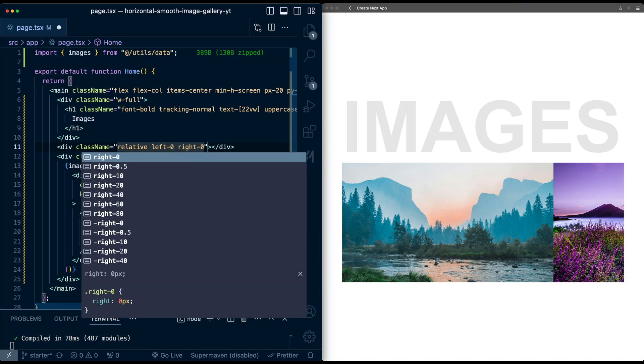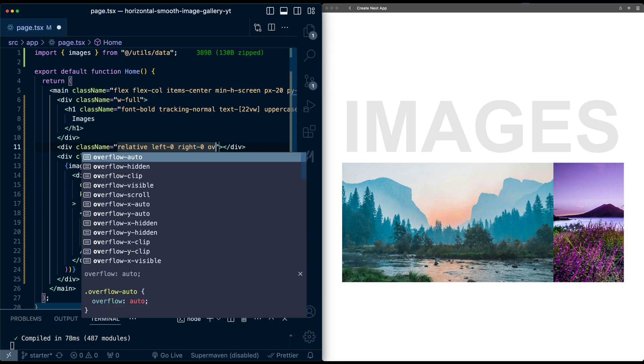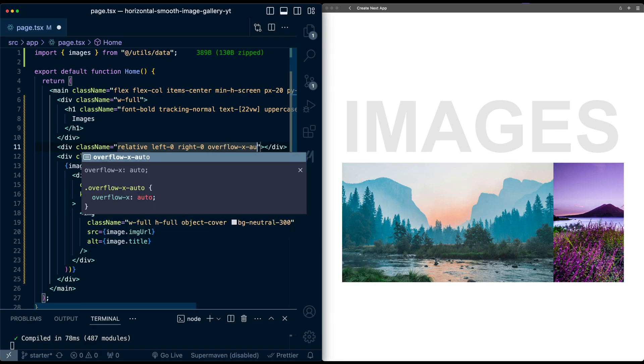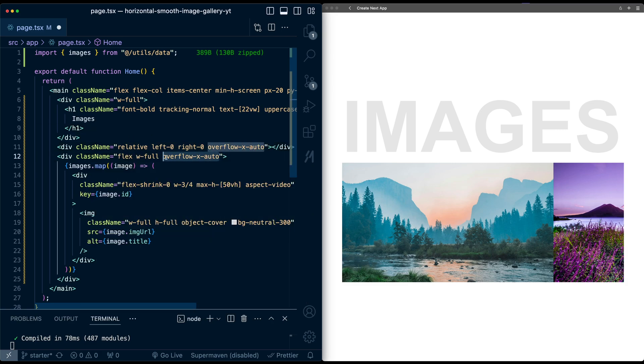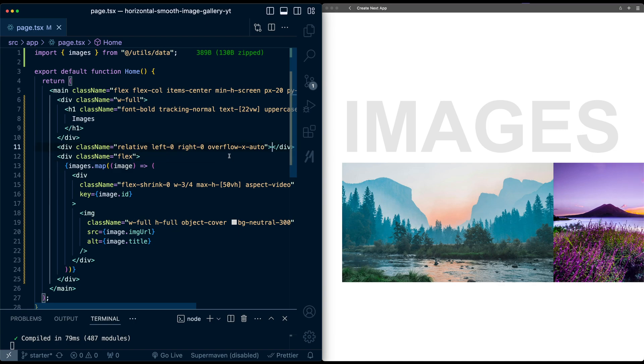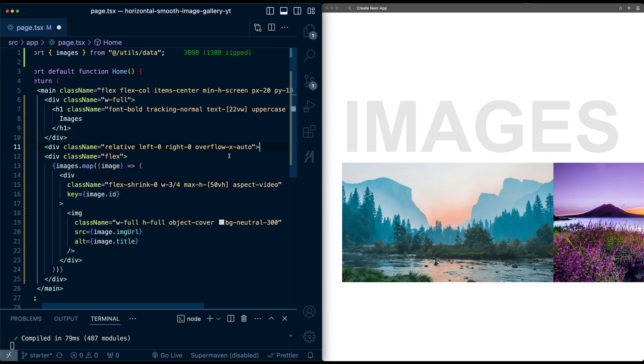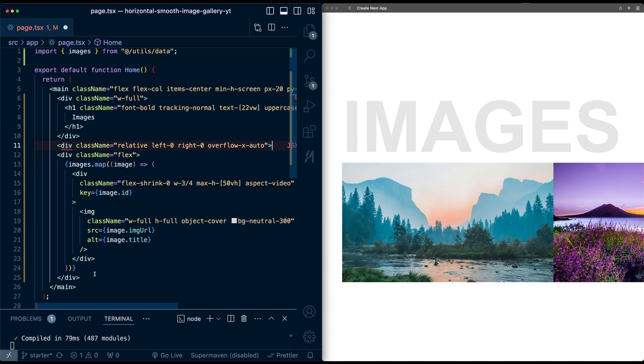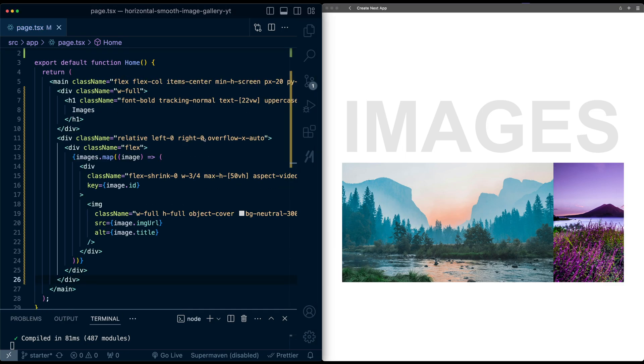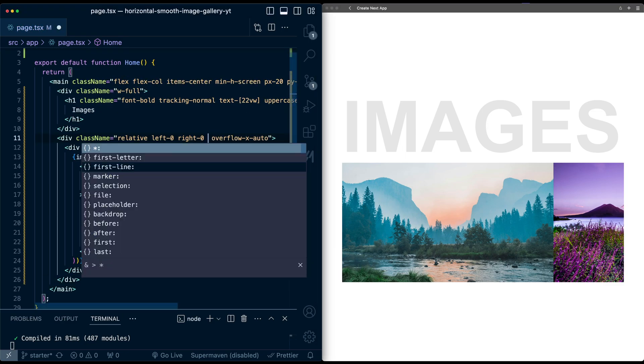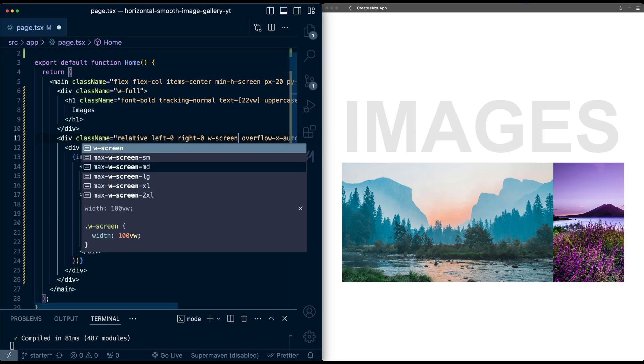And this wrapper, I'm going to give it position relative, left zero, right zero, so that means it takes up the full width of the screen, and I'm going to have this apply the overflow x auto instead. So let me remove it from down here, and we don't need this width full anymore. And let's just move this div to the bottom, and let me also add a width of screen.